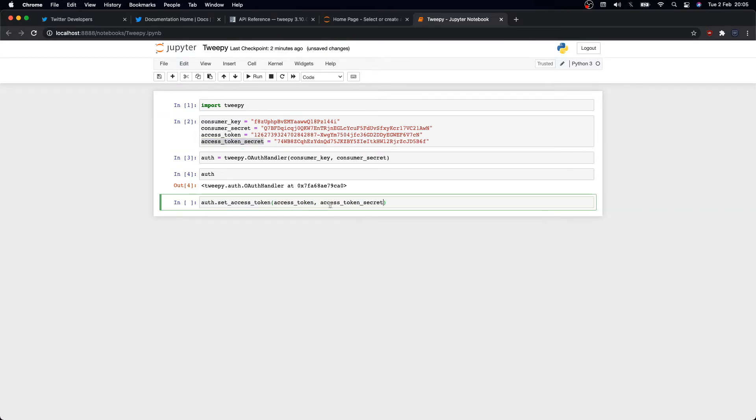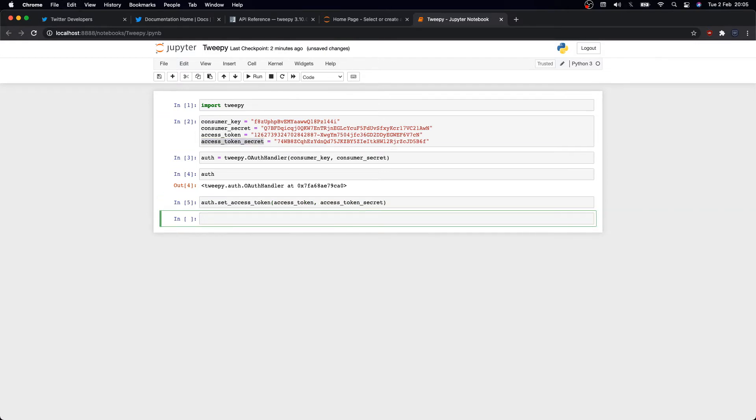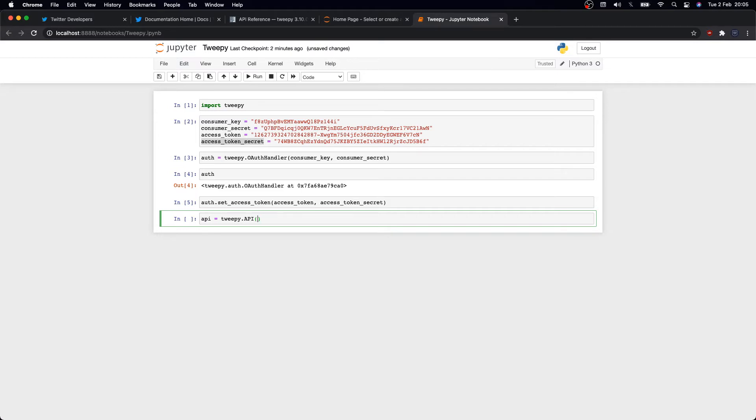Then we need to set our access tokens, and we'll use auth.set_access_token and pass in access token and access token secret. And again, this specifies the Twitter account the request is made on behalf of. In my case, I'll be using mine, so Curious Coding YouTube.